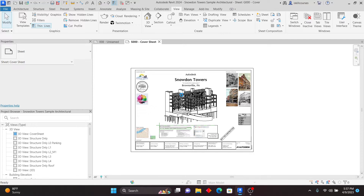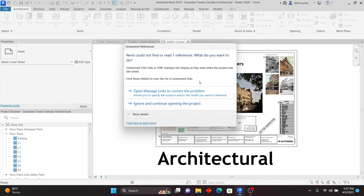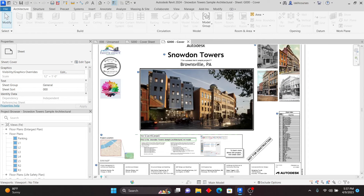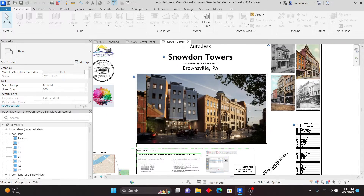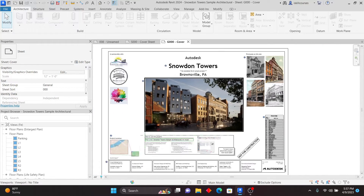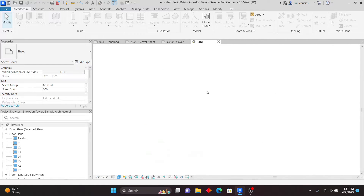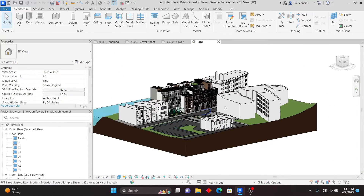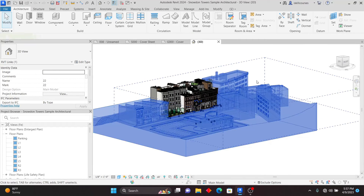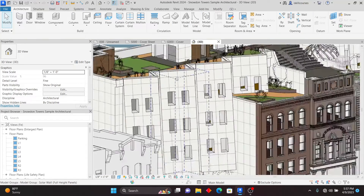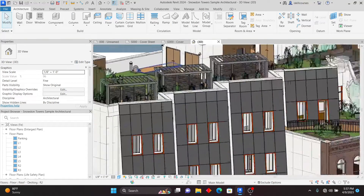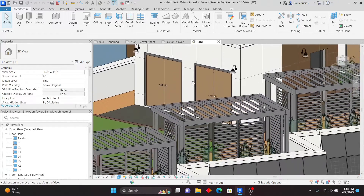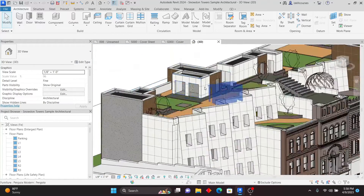Let me click on the architectural sample so you can see what it contains. It's quite a detailed project — just like the structure one, you can open it up and check. If I go to the 3D view, the project is right there. Zooming in and out, you can see it's a very detailed project. Take your time and check it — you'll definitely learn one or two things.